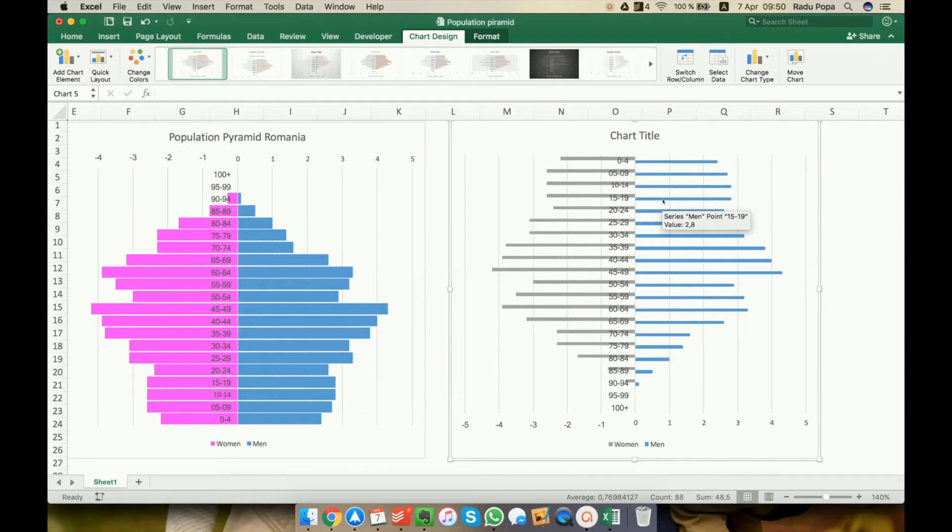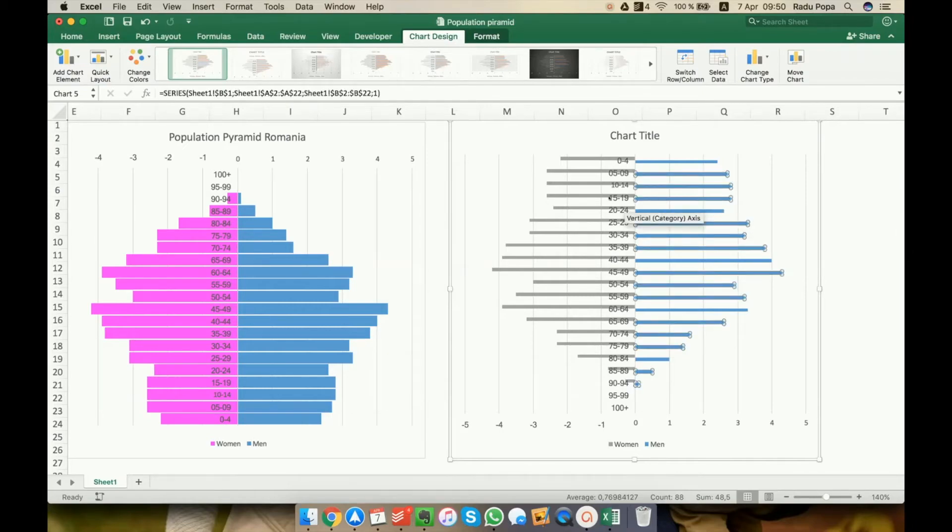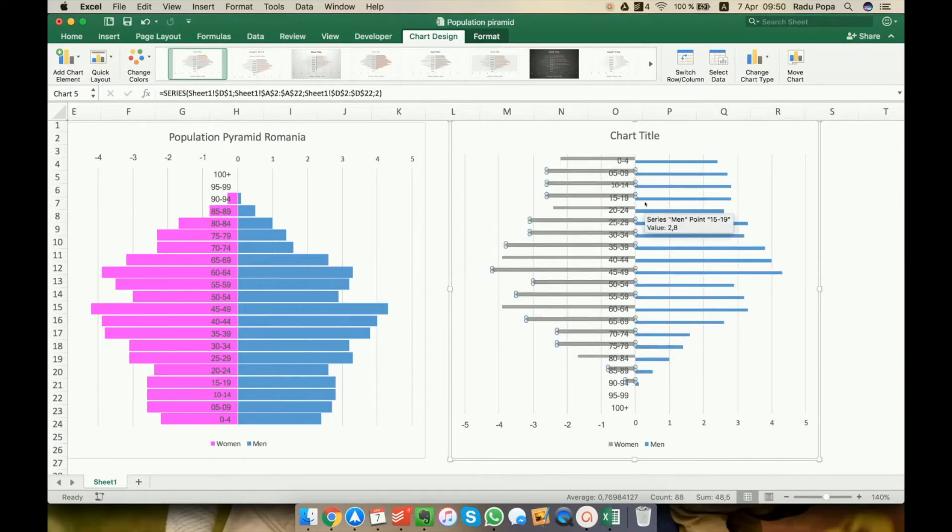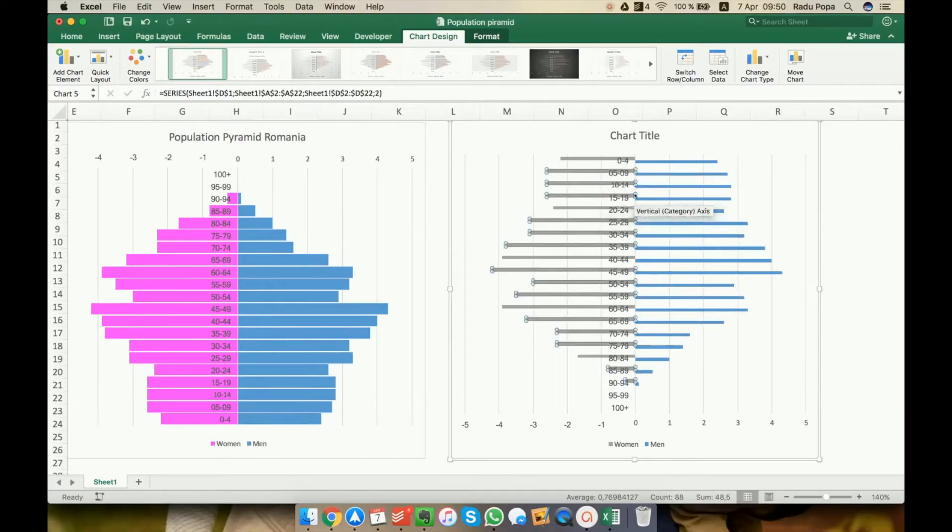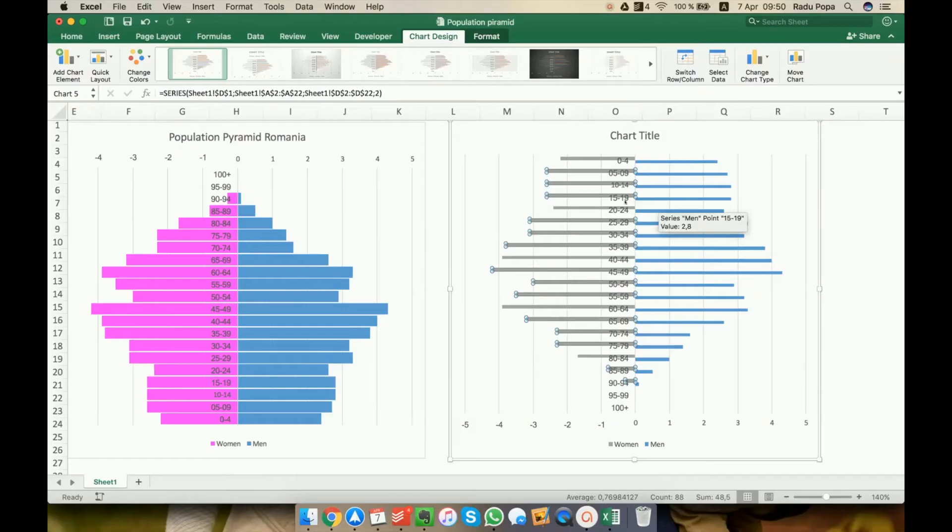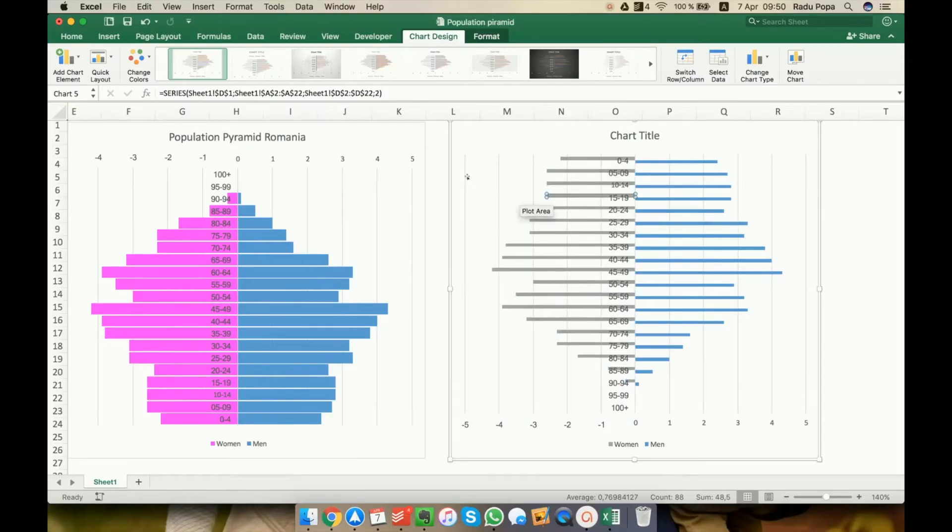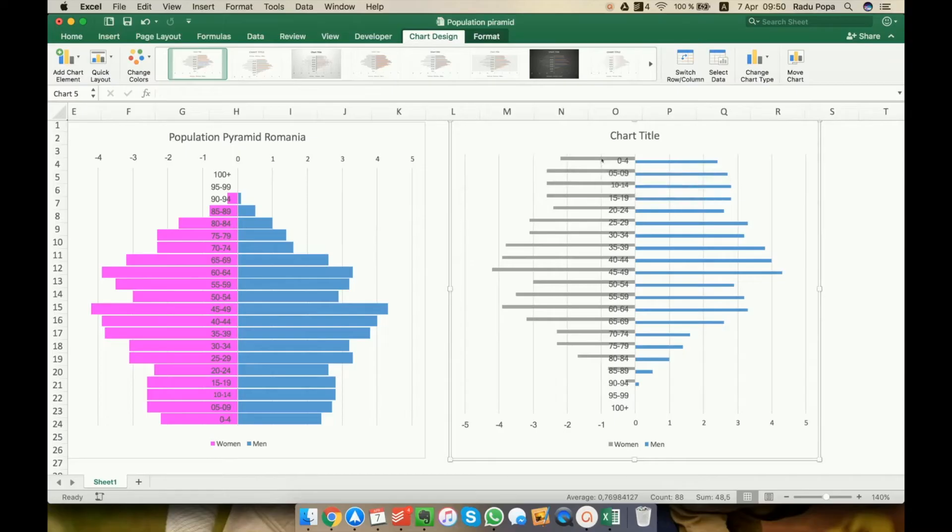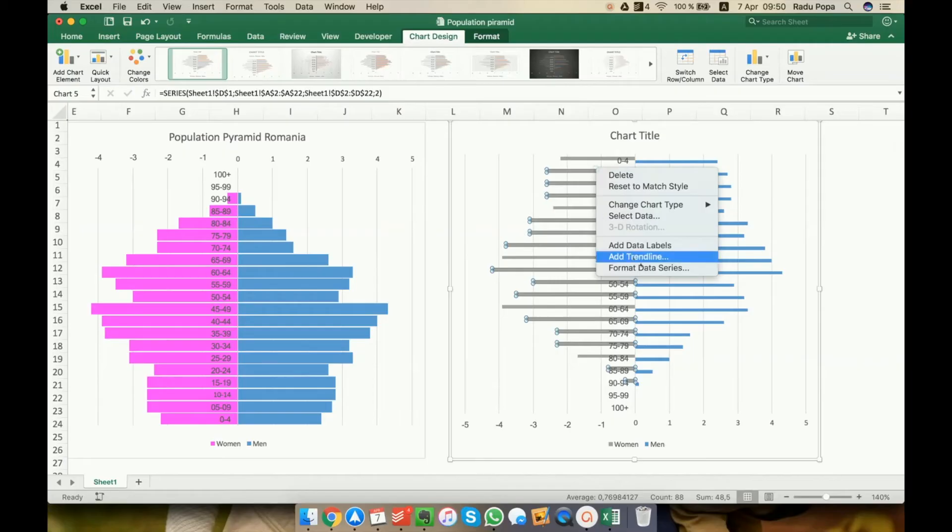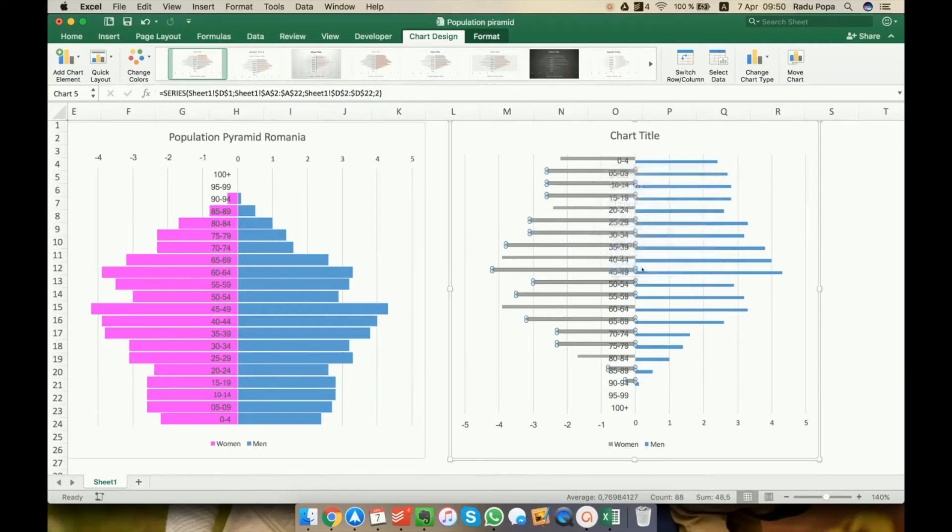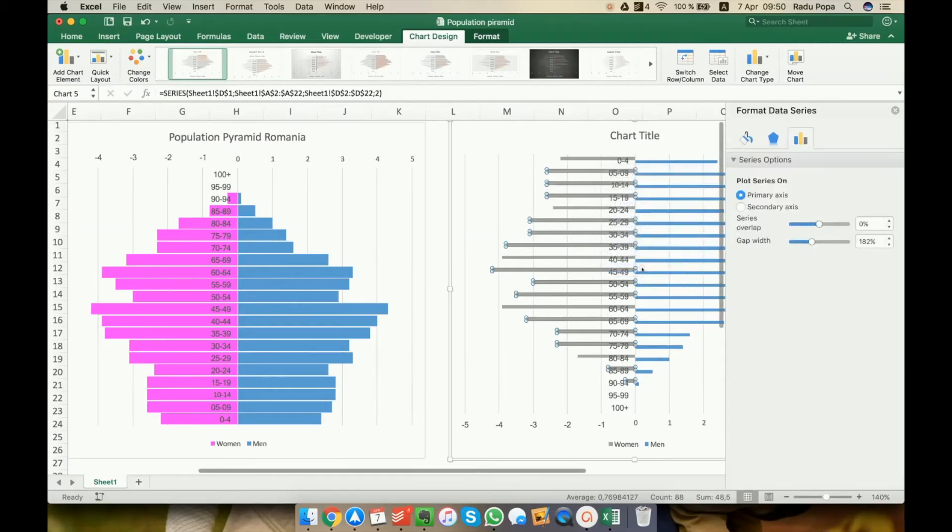So the next thing that I want to do is to have the lines on the same level. You can see here that basically the line is above, the gray line is above the blue line. So to do this, I'm gonna right-click on this data label. Right-clicking is harder than you think here.